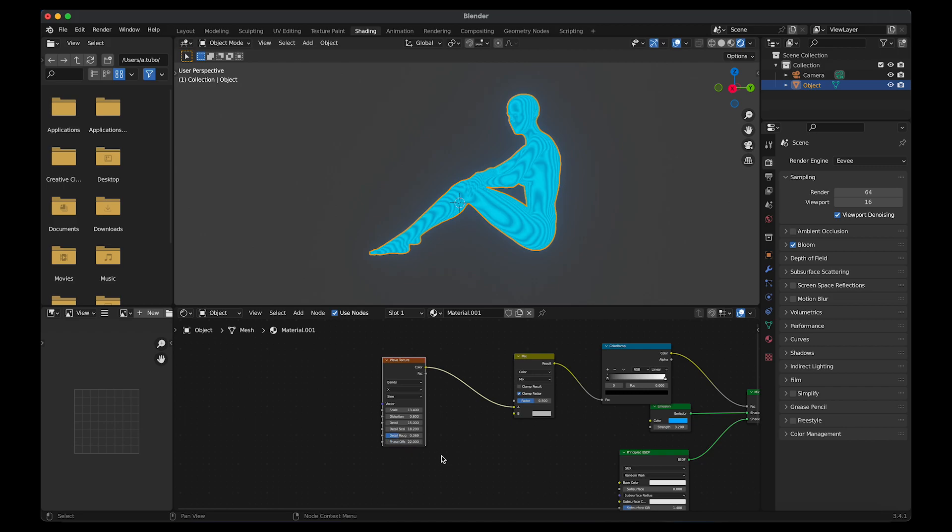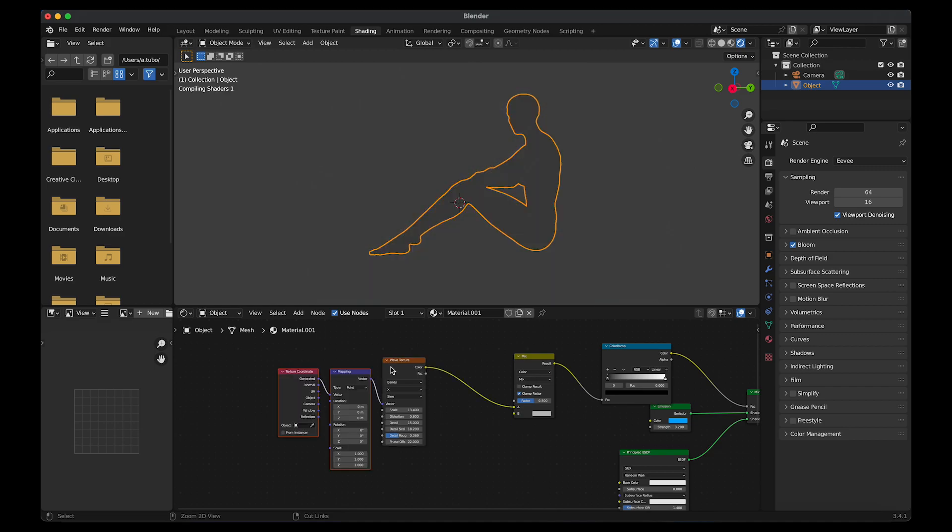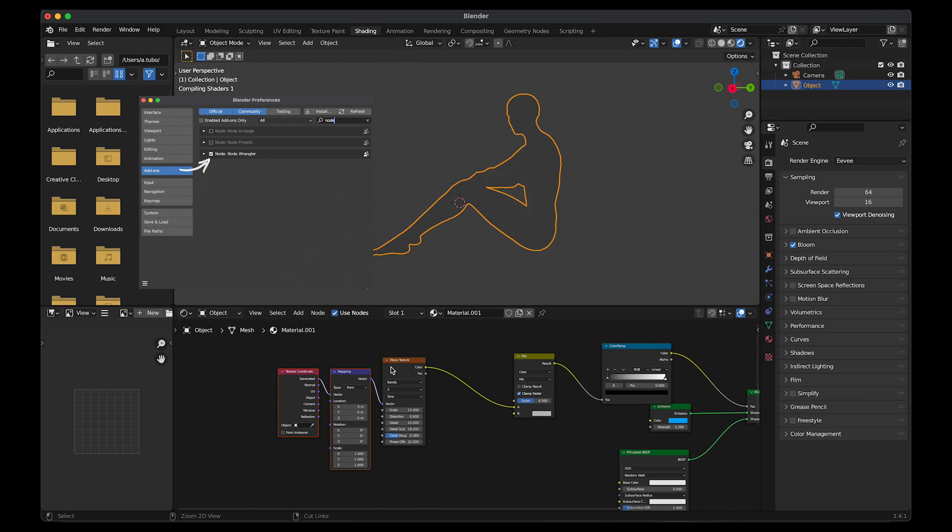To avoid the texture from stretching, we need to apply a mapping shader and a texture coordinate. With the wave texture selected, hold Ctrl T. If that didn't work, go to Edit, Preferences, Add-ons, and make sure Node Wrangler is checked.